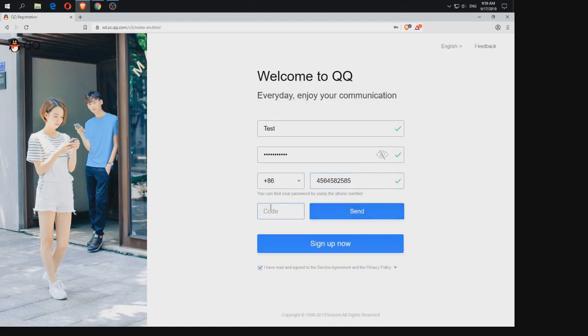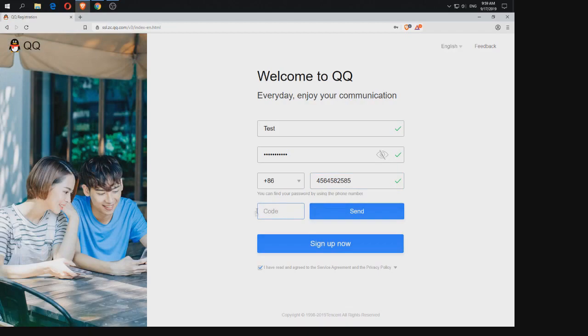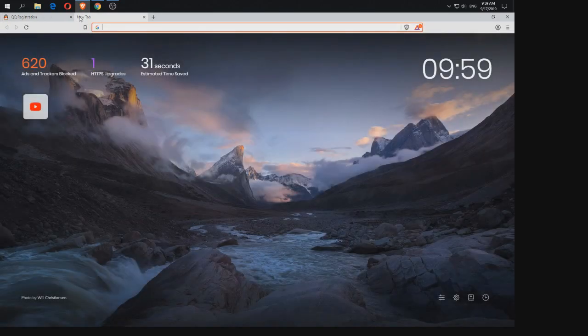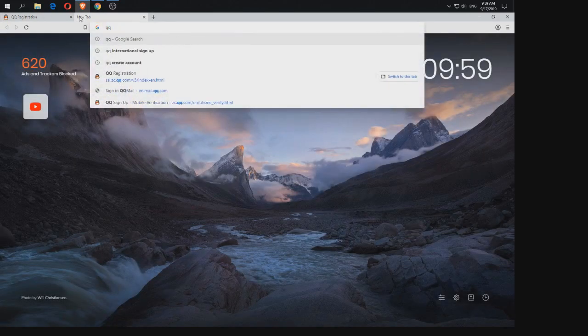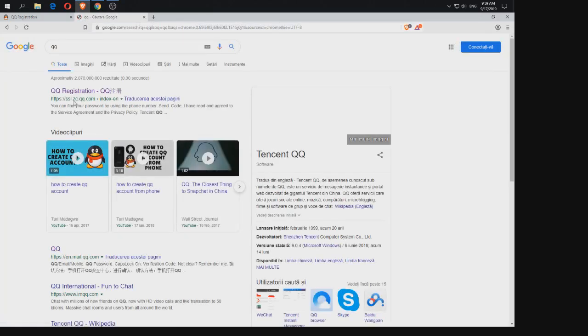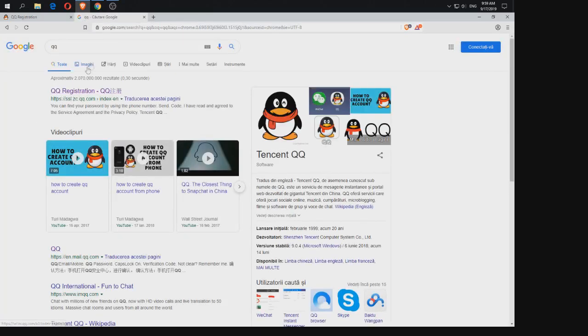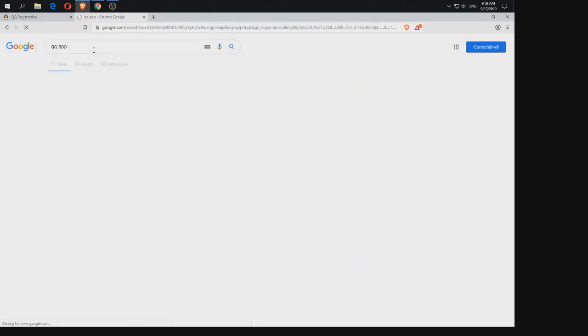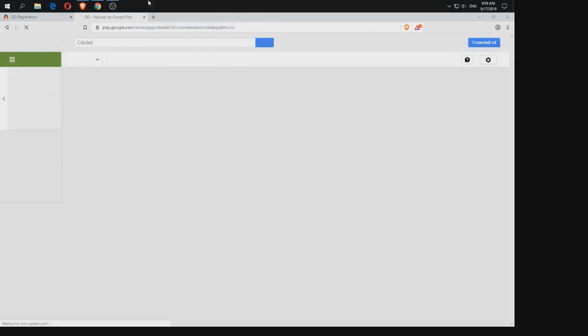And they will send you the code. But if they don't you need to press like several times this send button and then you will receive the code and you can download your QQ from Google Play.